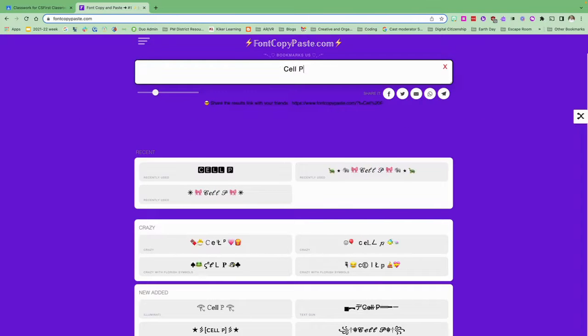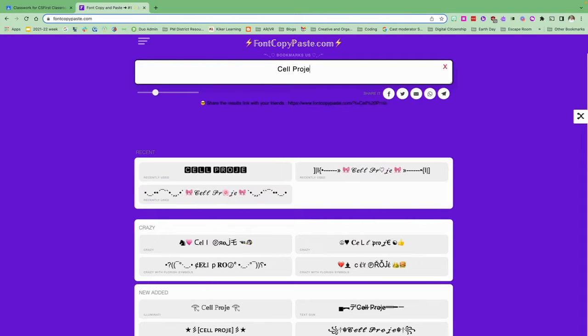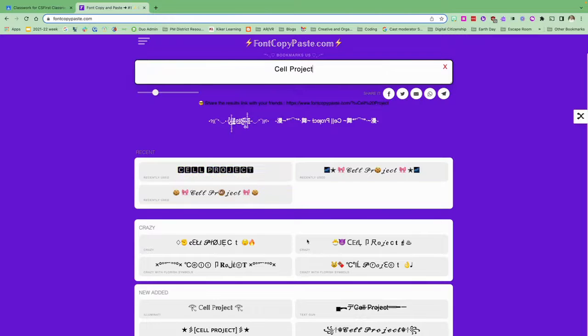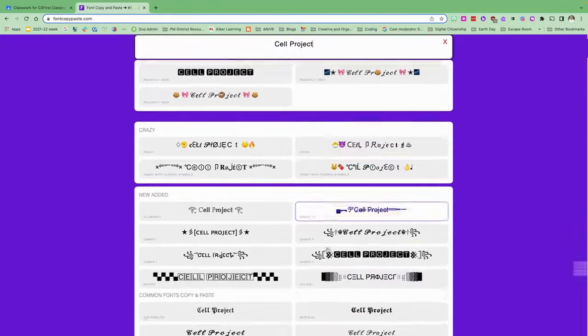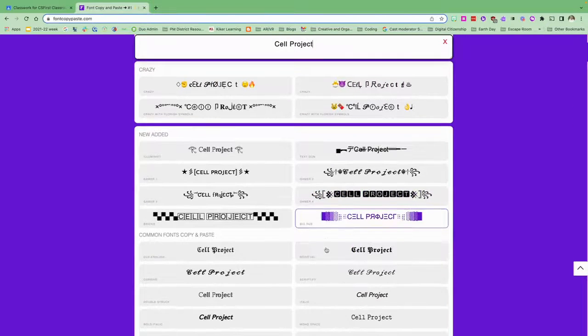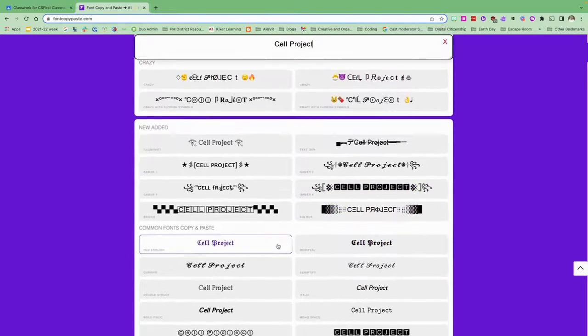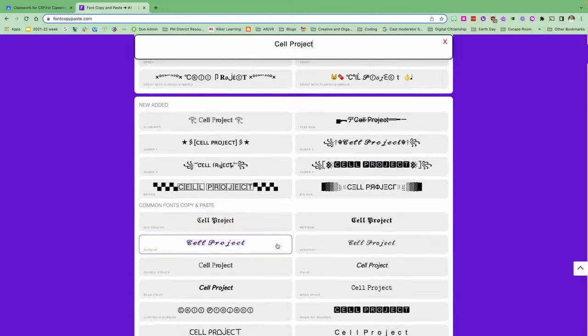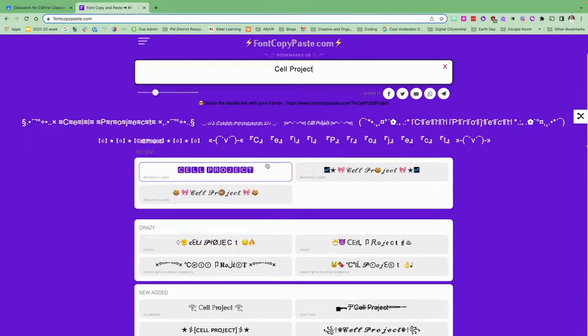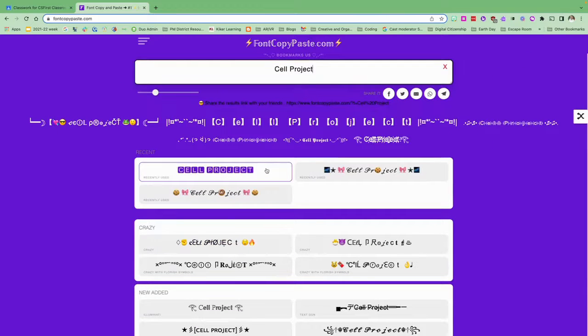My text is cell project. I like this, but I could go down through and see if there's anything else that I like. I'm going to go back and just use this.